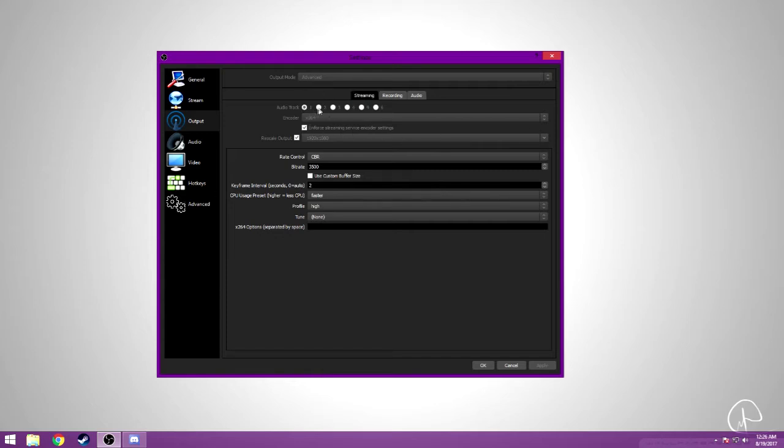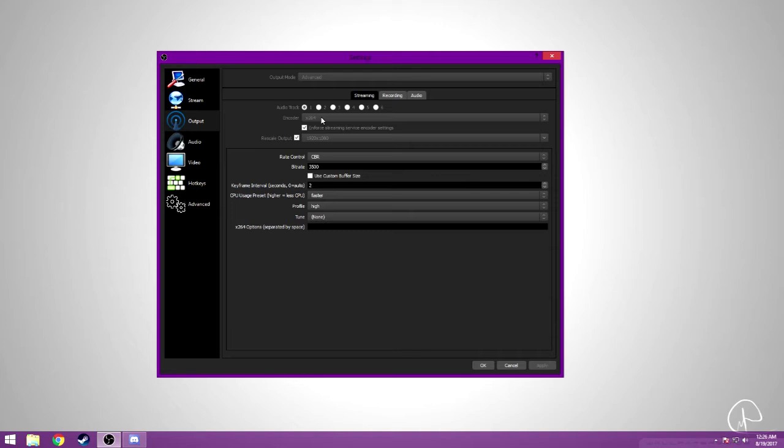You could have audio track 2 if you want, but there's not really a point. Most people only have audio track 1, so that's the only one you should have checked. I use the encoder x264, that's better just for streaming. For me, this box is checked. My rescale output for streaming is 1080p.